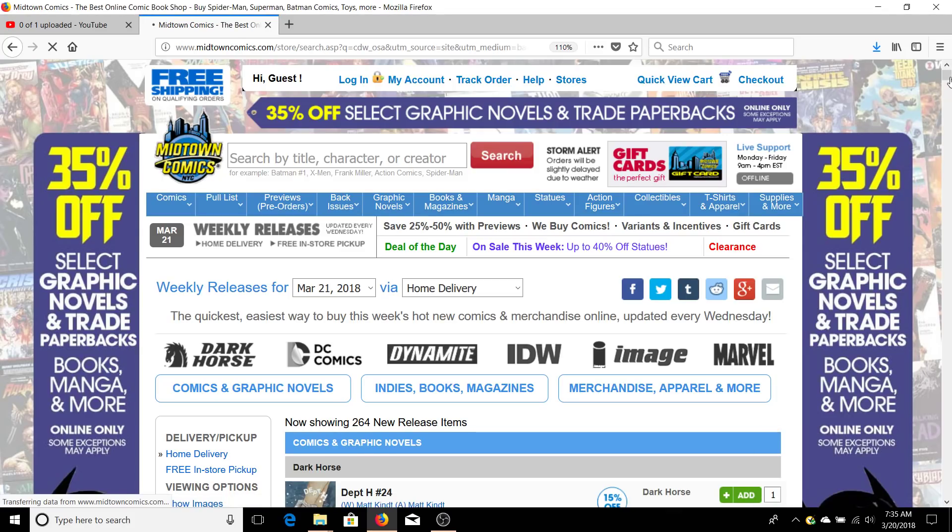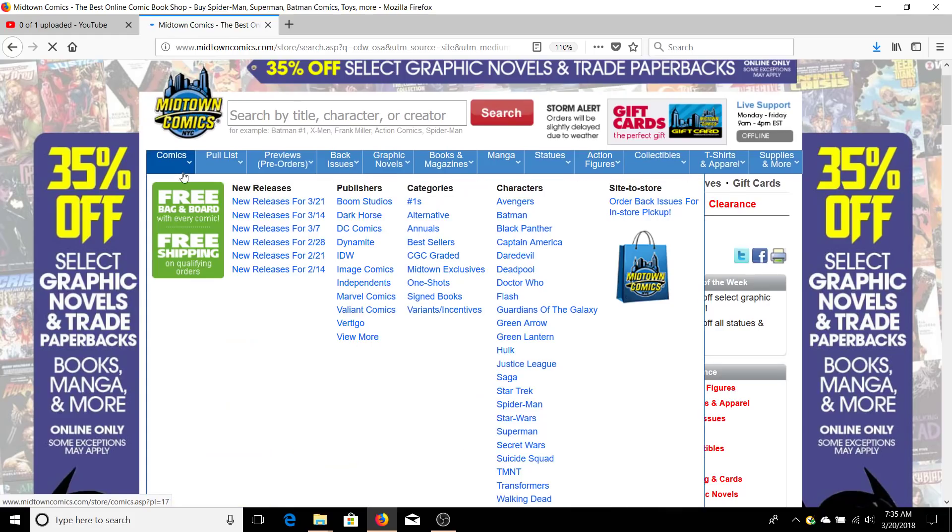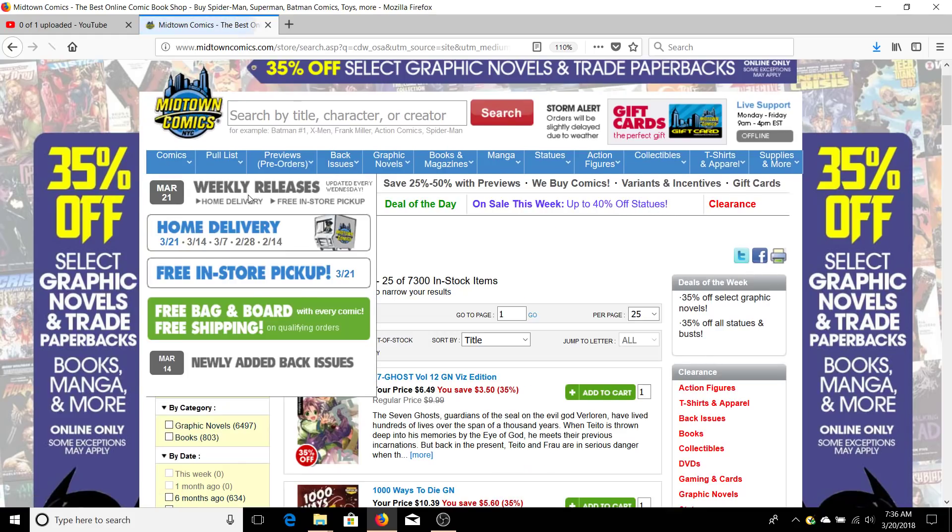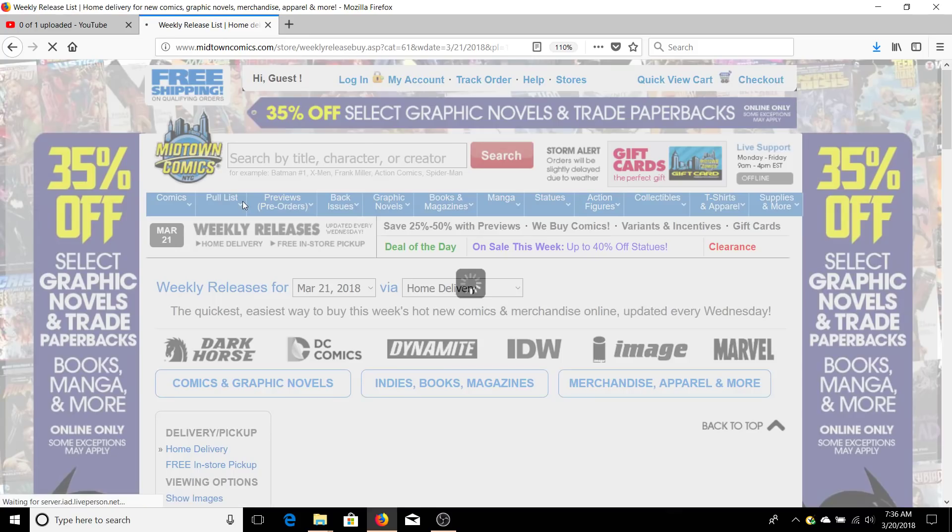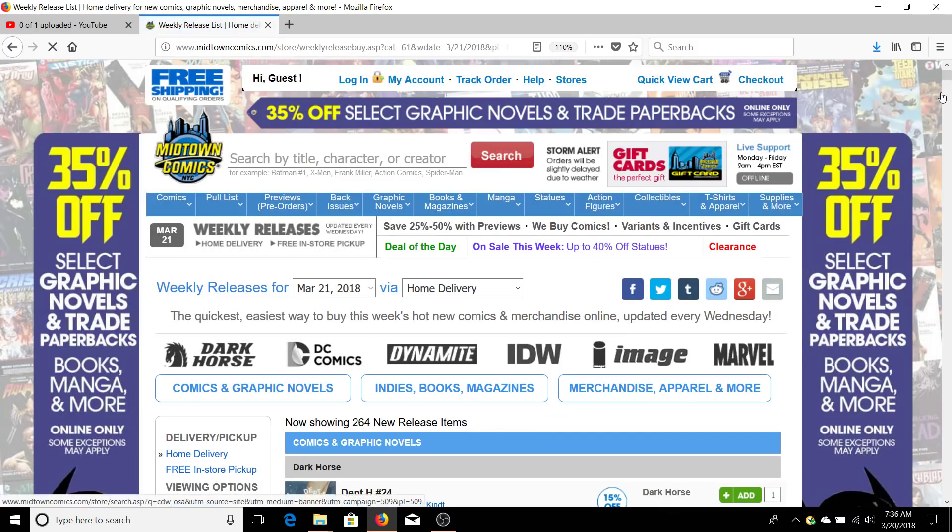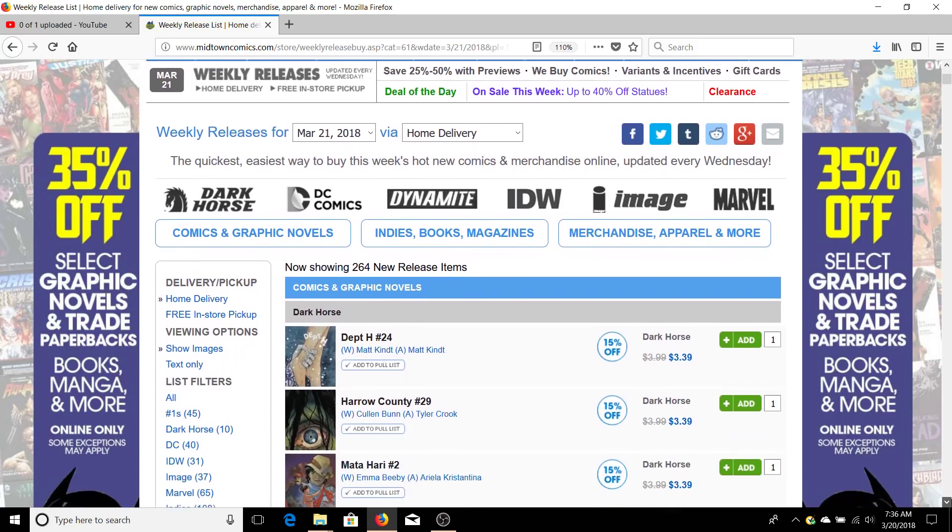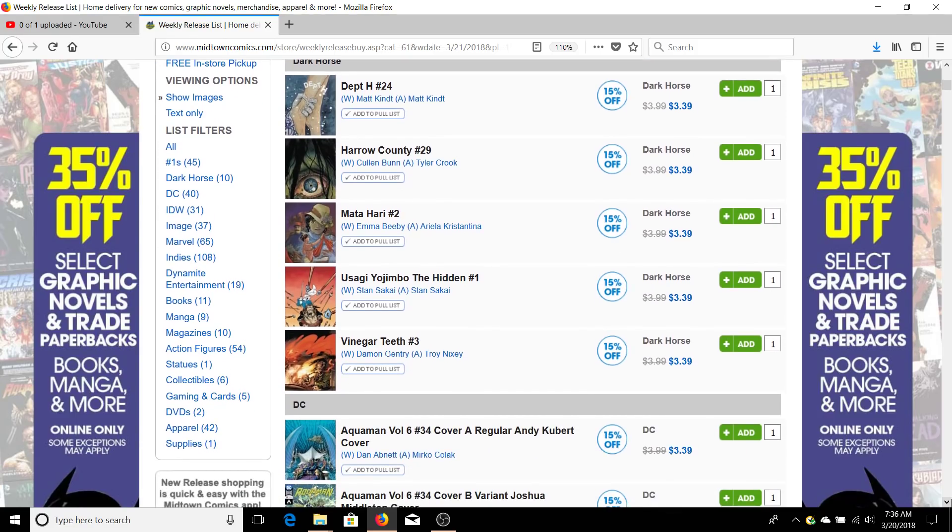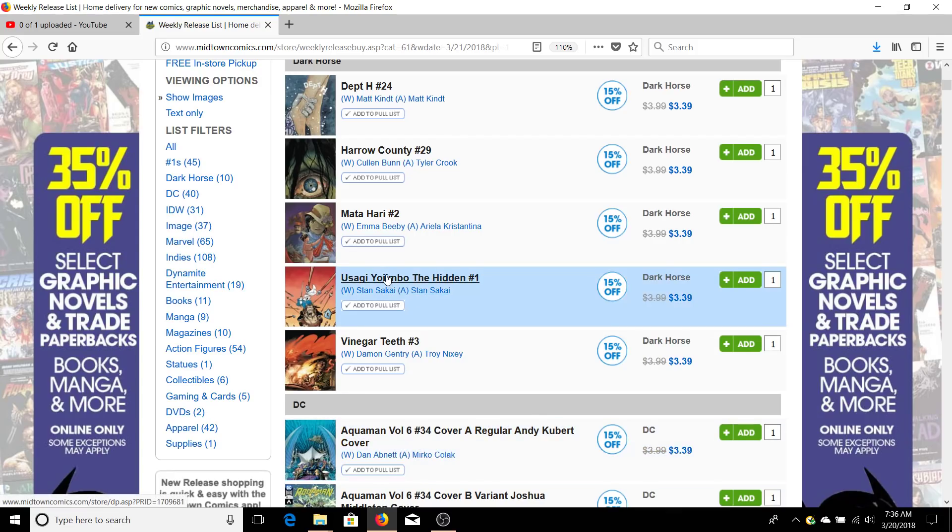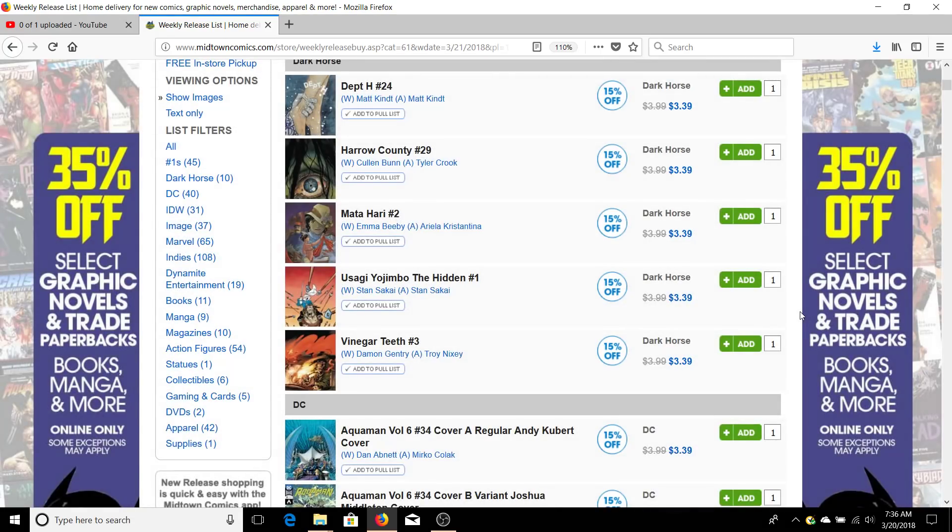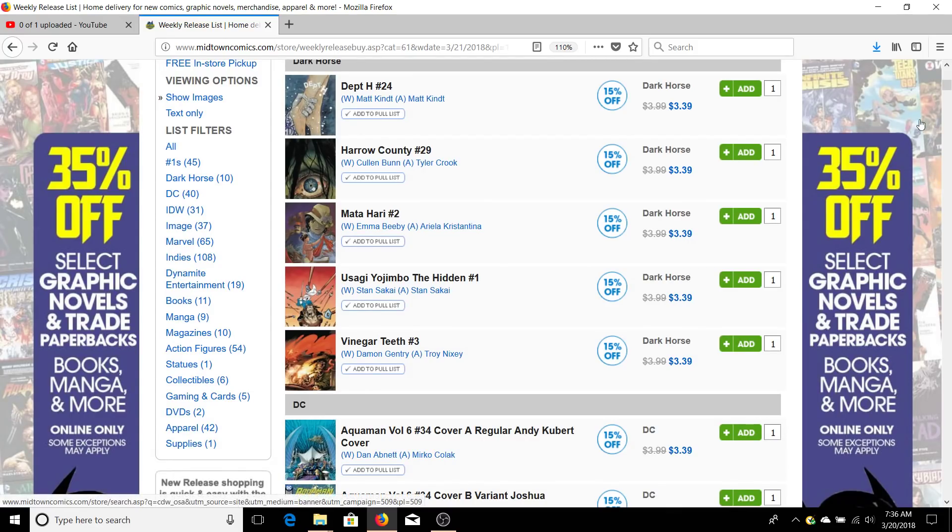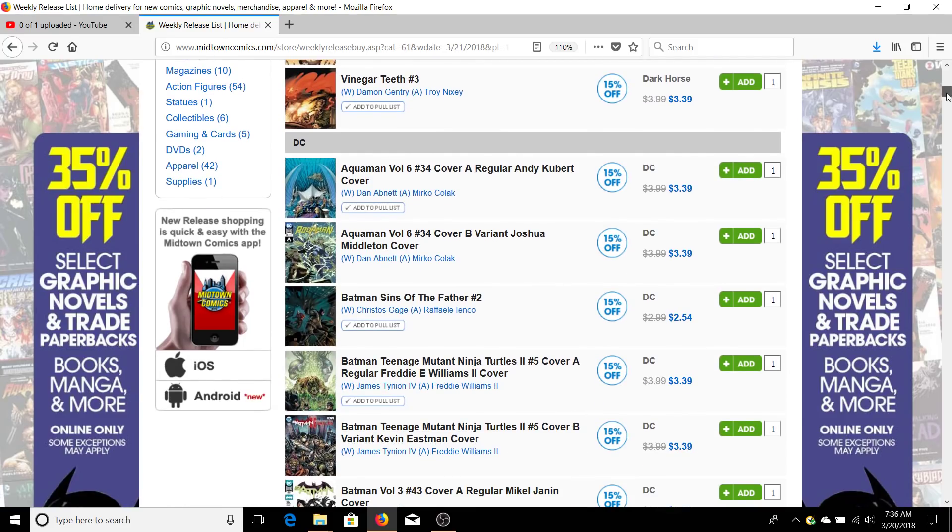Hey guys, how's it going? Underground Geek here. I got a new video for you. We're going to do the pull list of the week. I'm going to talk about all the books that I'm getting and the ones that I can suggest for everybody else so you don't waste your money. I just found a new one - Usagi Yojimbo The Hidden. That's a new book coming out, issue number one, so you can get started on it fresh.